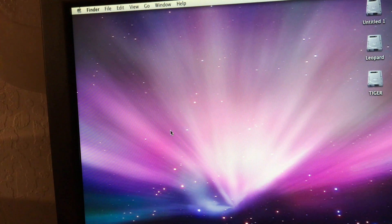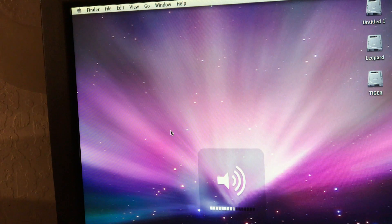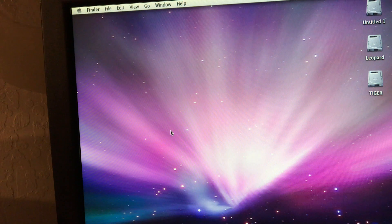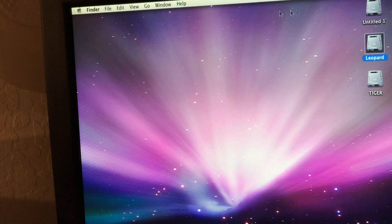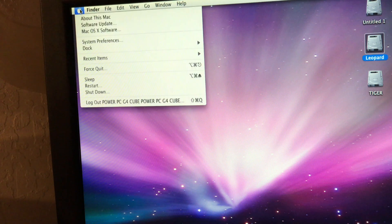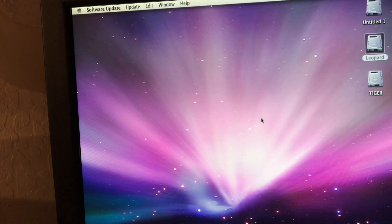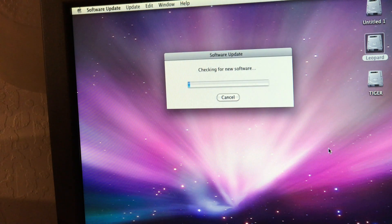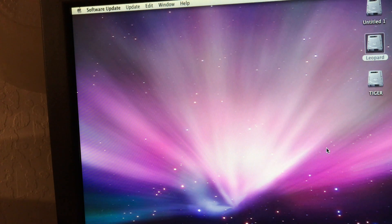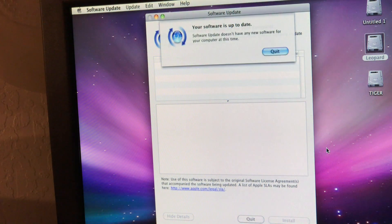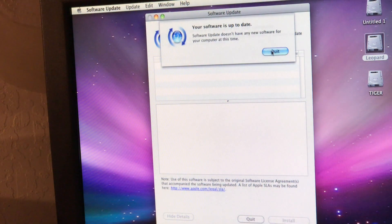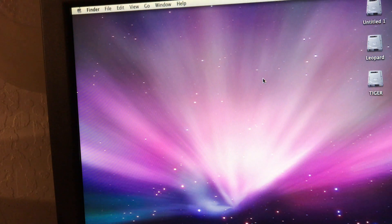Let's try a couple of things. Volume works — good. The clock's right, that's good. Let's see if there are any software updates. You can still get updates for Tiger and Leopard — let's see if there's anything for Snow Leopard. Software is up to date. All right, there you go.